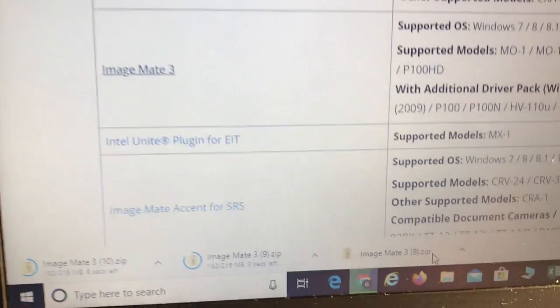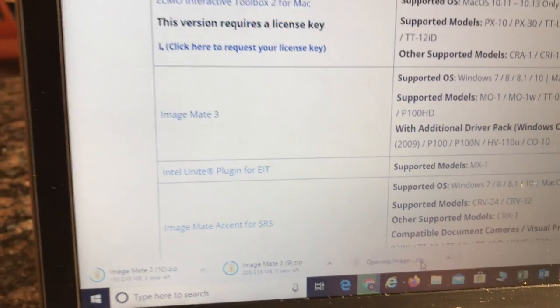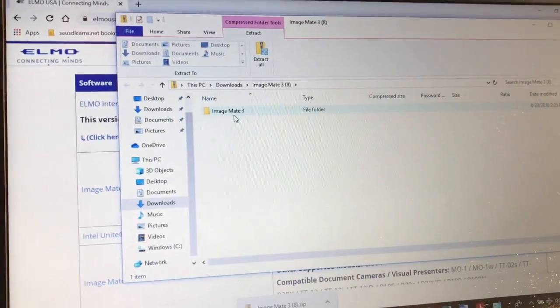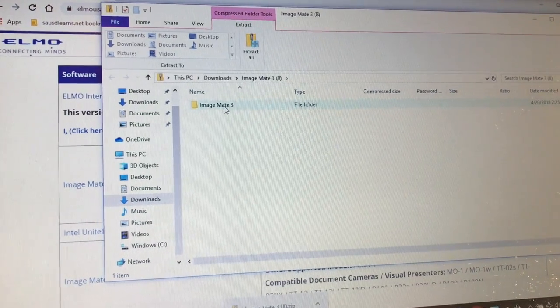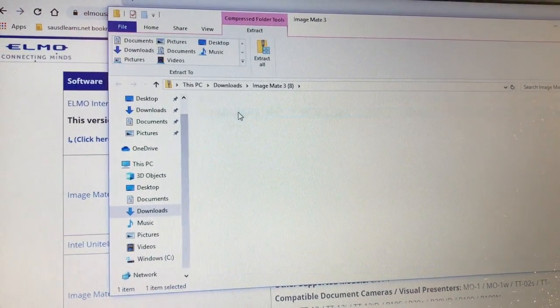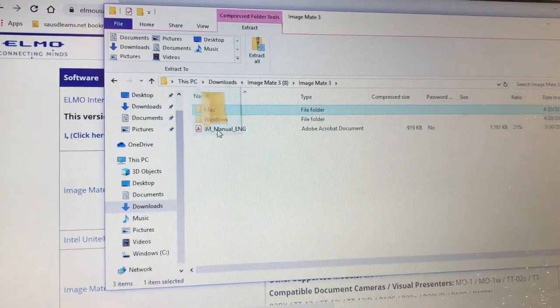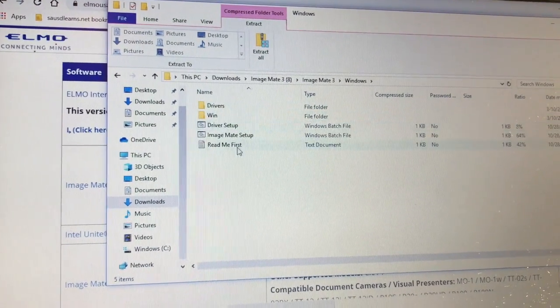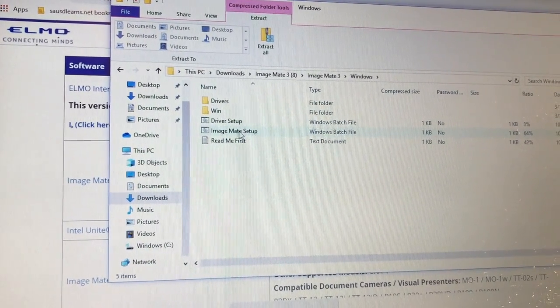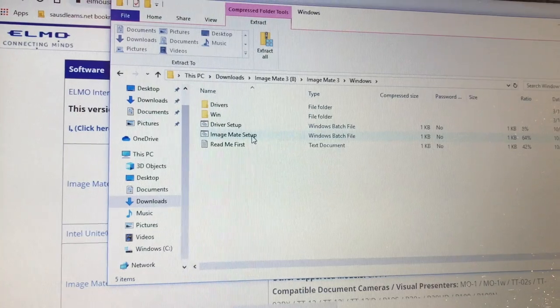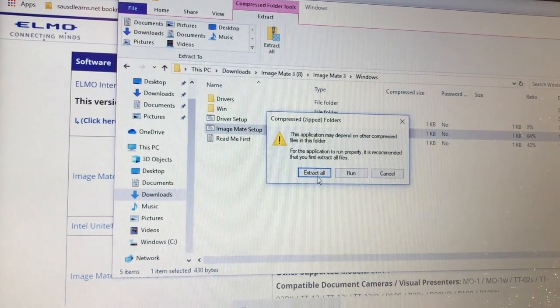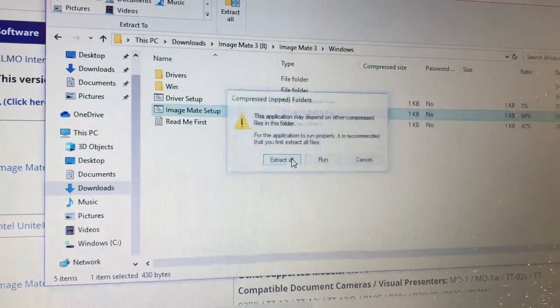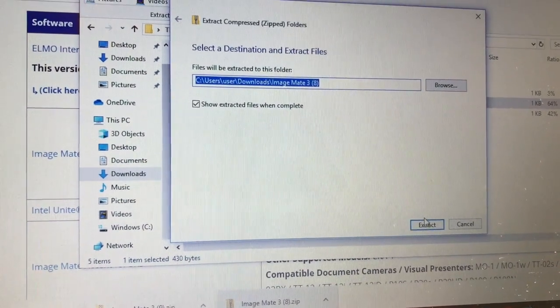Once it has finished, you're going to click on it and then come to this ImageMate folder. You're going to open it up, go to Windows because that's what this is, and I want you to run the ImageMate setup. You're going to have to extract it because it's compressed.